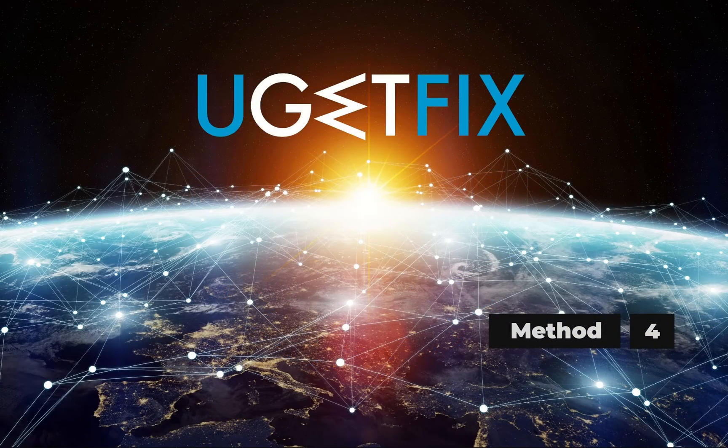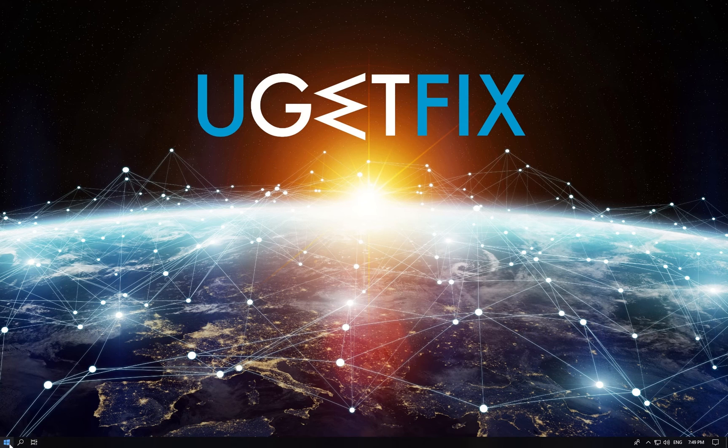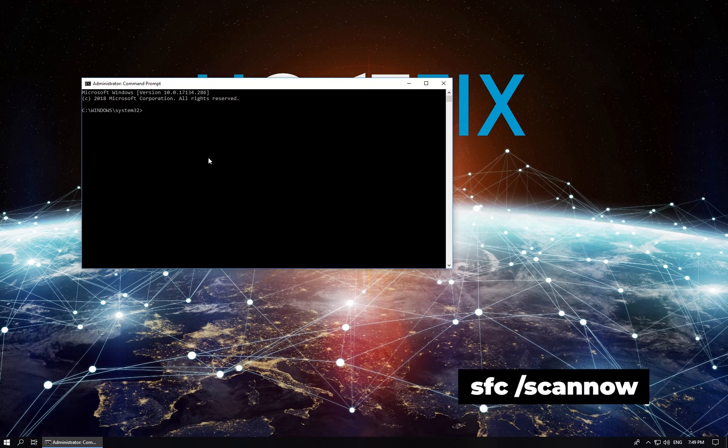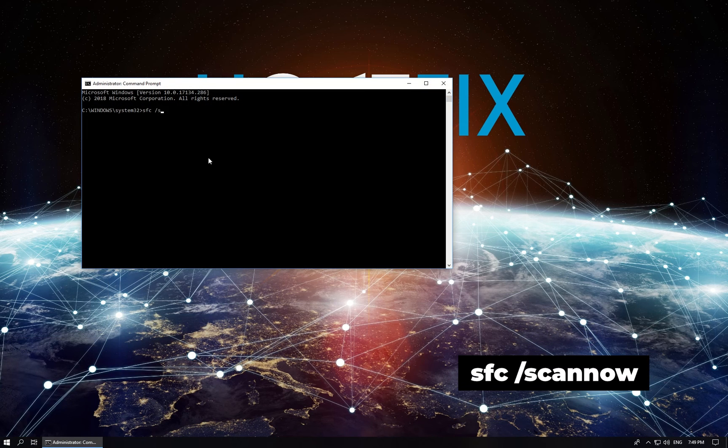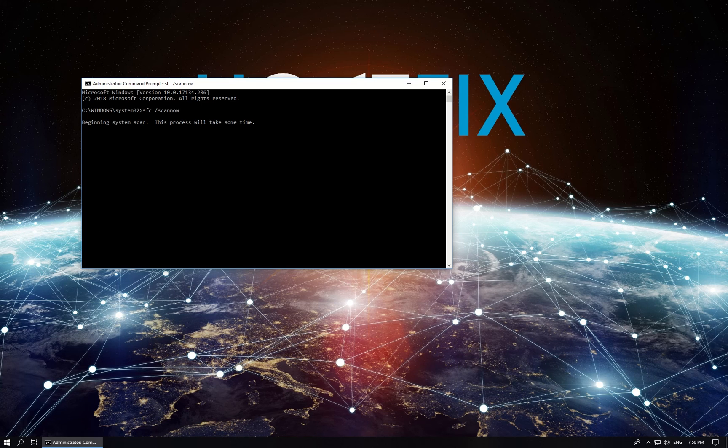Now let's run System File Checker. Right-click on Windows button, select Command Prompt Admin and type in the displayed command. After the process is finished, see if the issue persists.